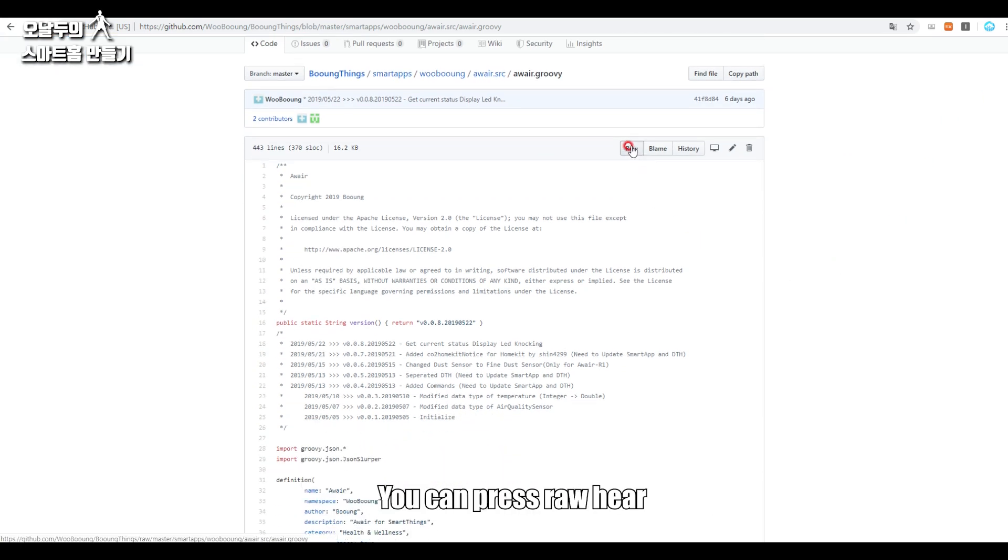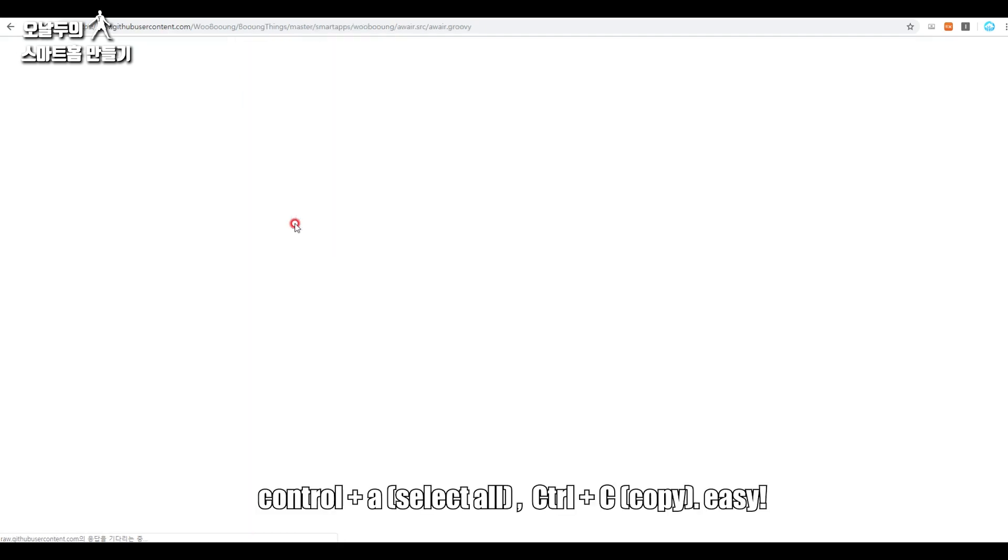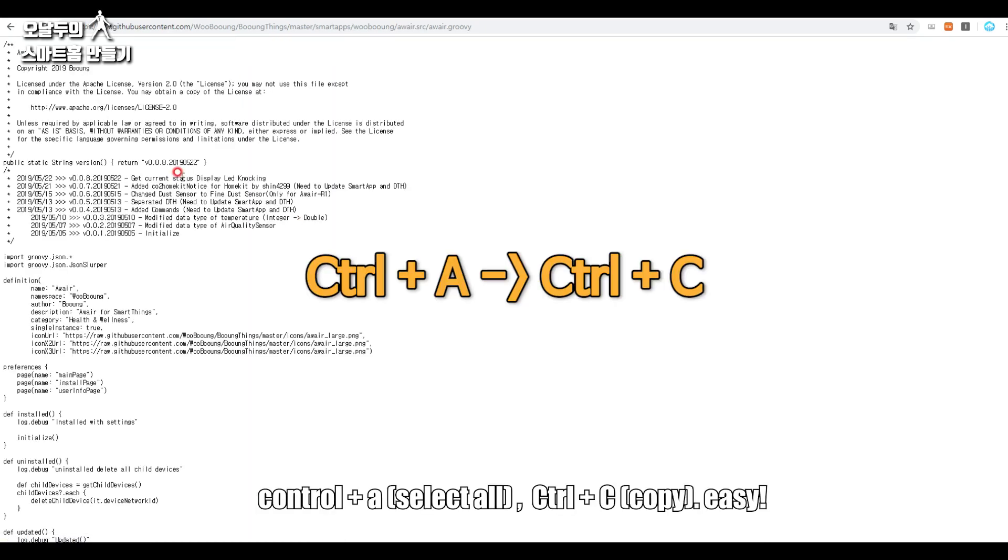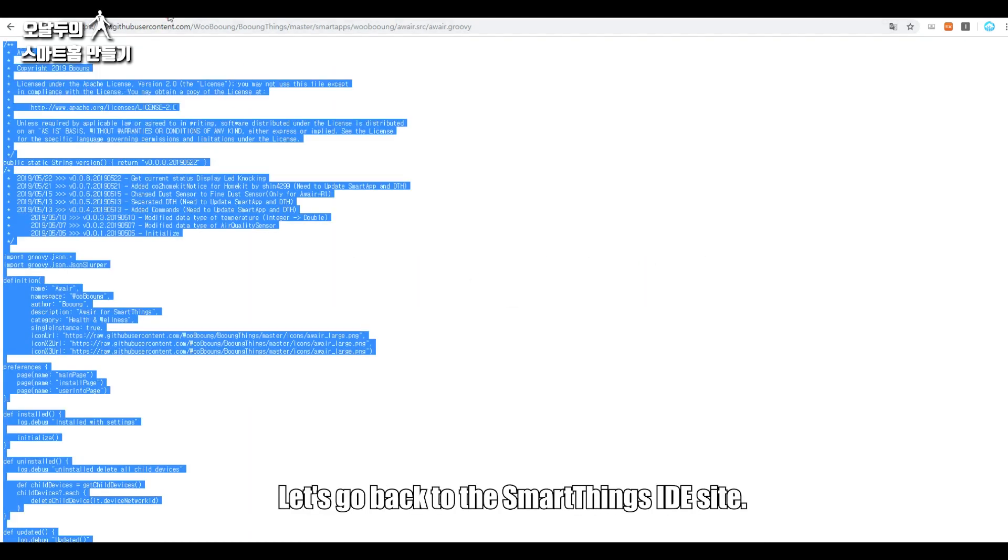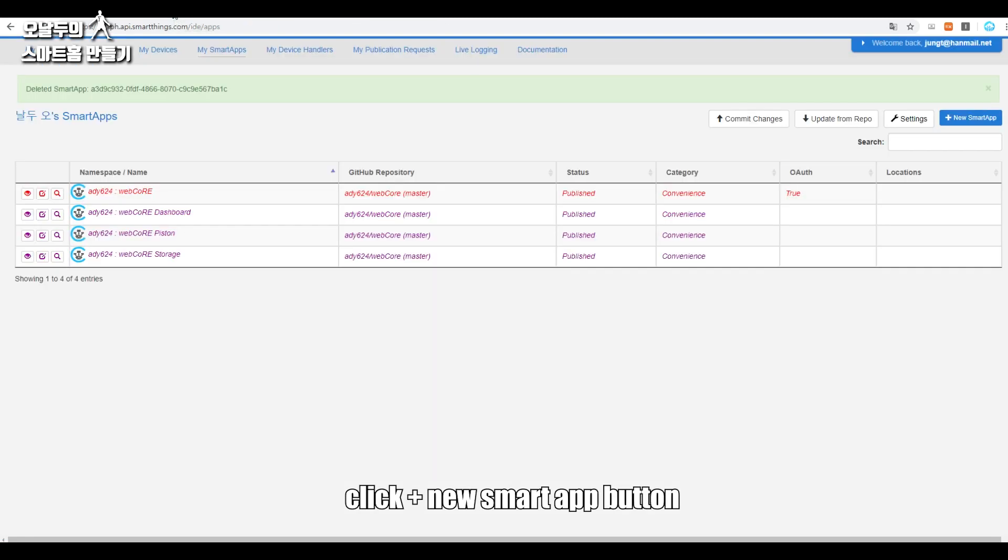The smart app code created by the Booing will be shown. You can press Raw here, Ctrl+A, Ctrl+C, easy. Let's go back to the SmartThings IDE site.